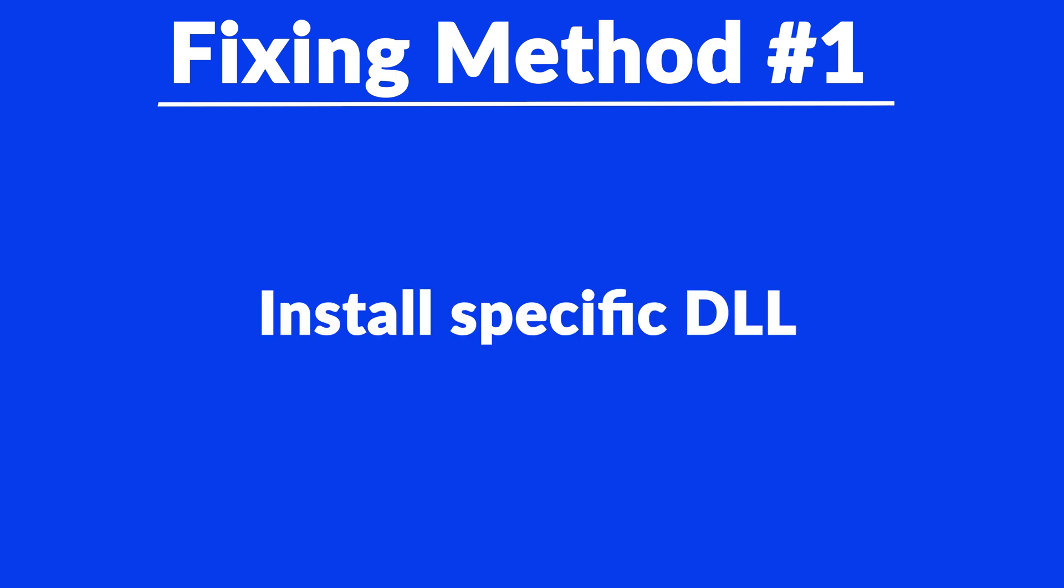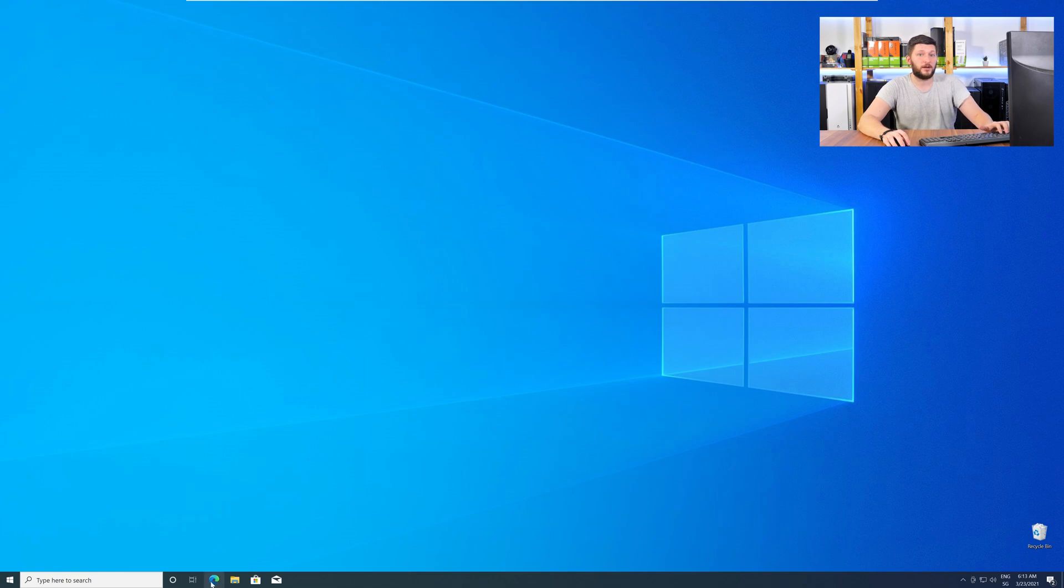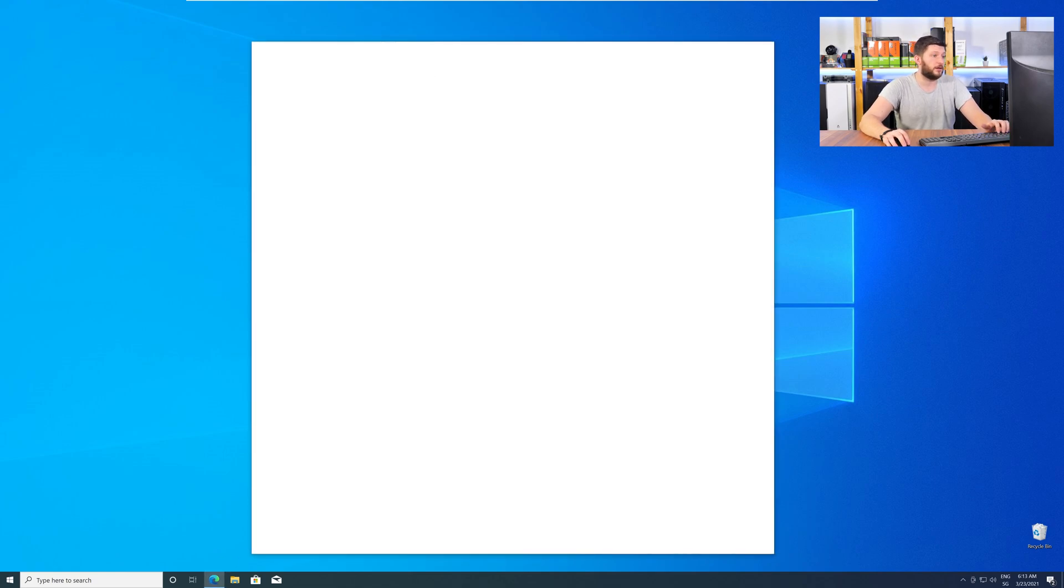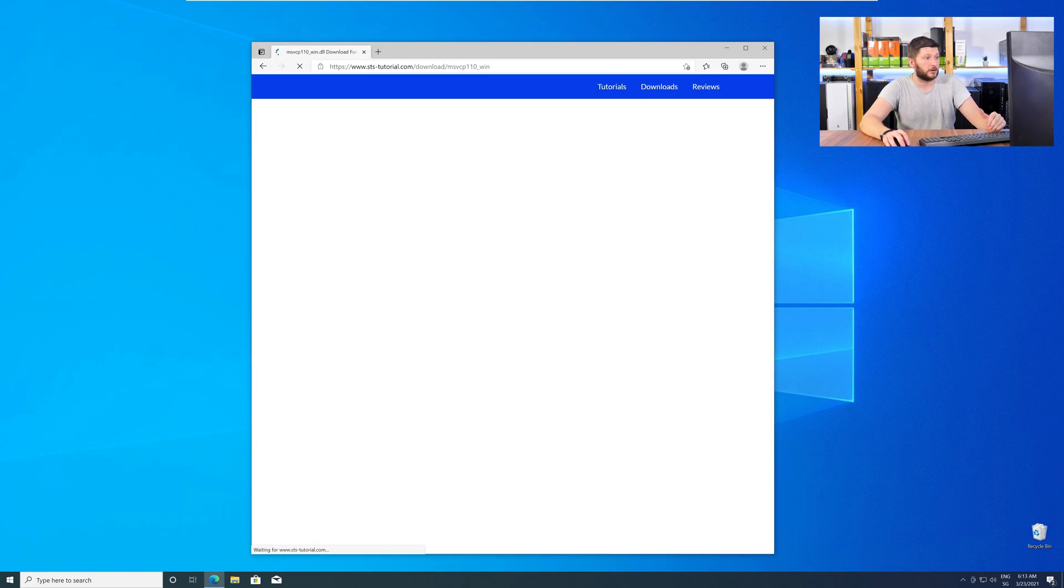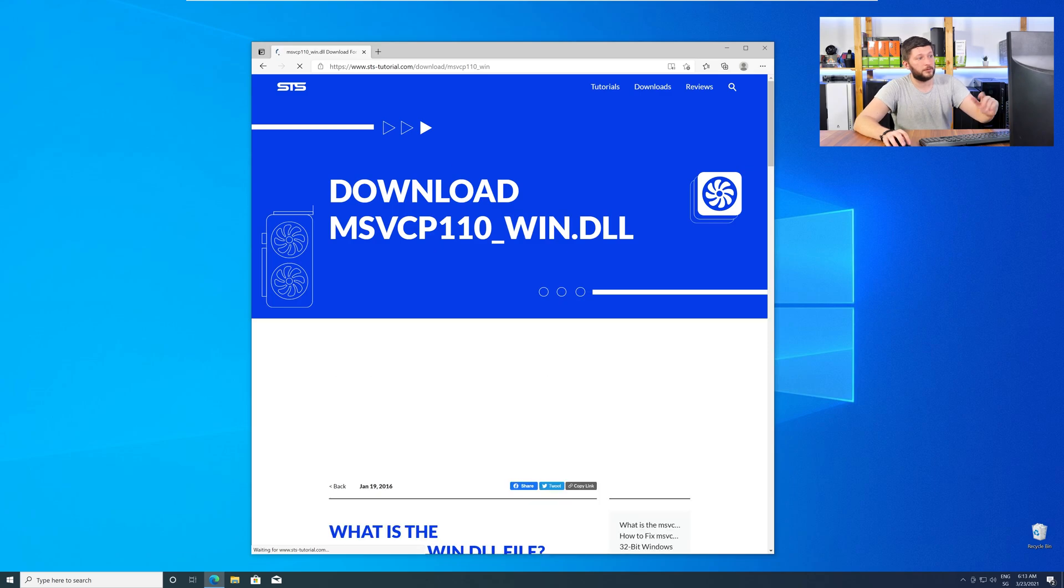The method number one is to install the missing DLL file yourself. For this, head over to our website by clicking the link in the description or in the eye symbol in the upper right corner.